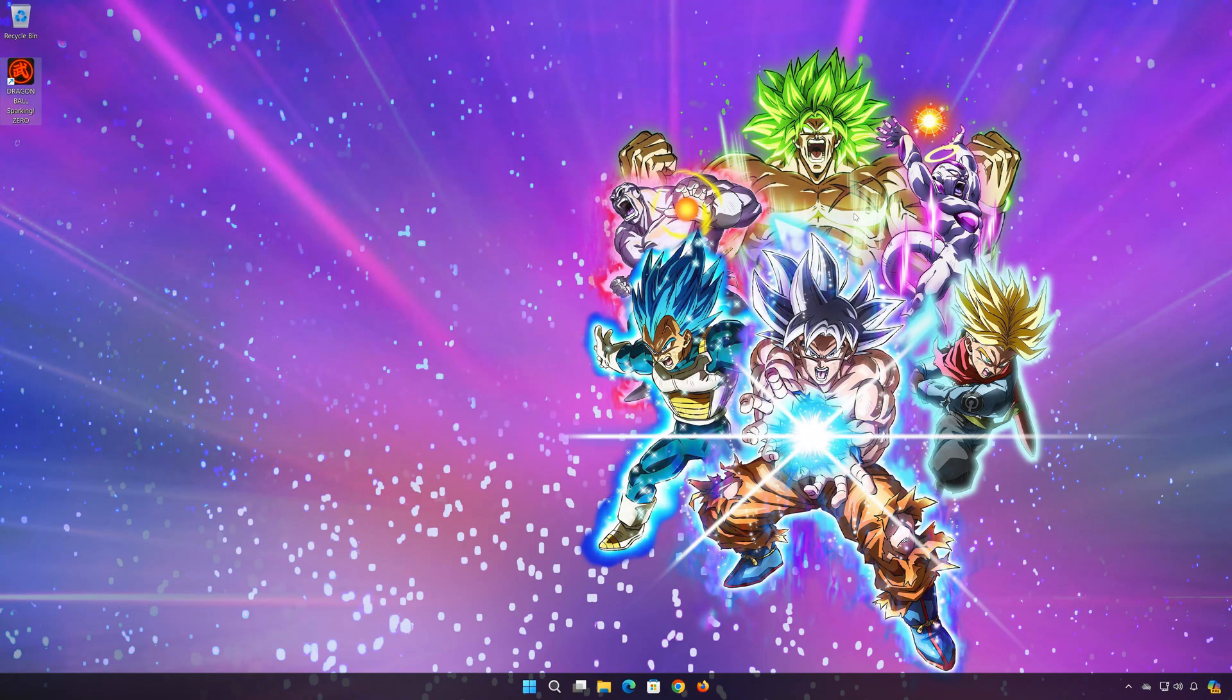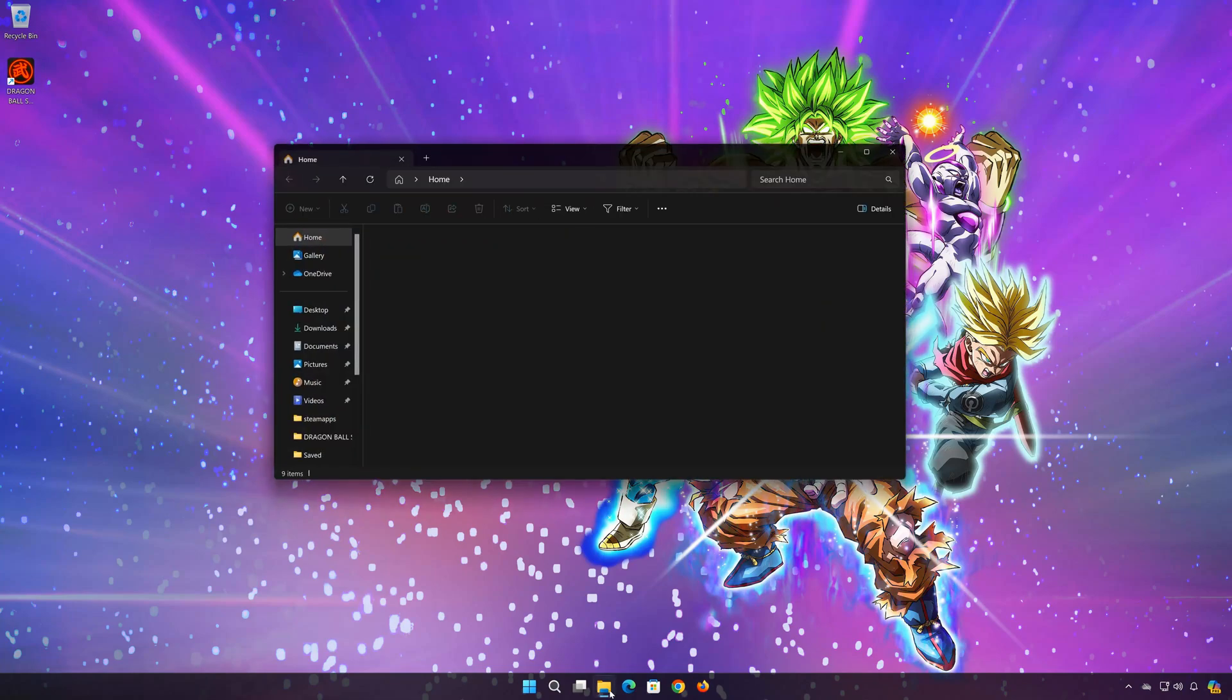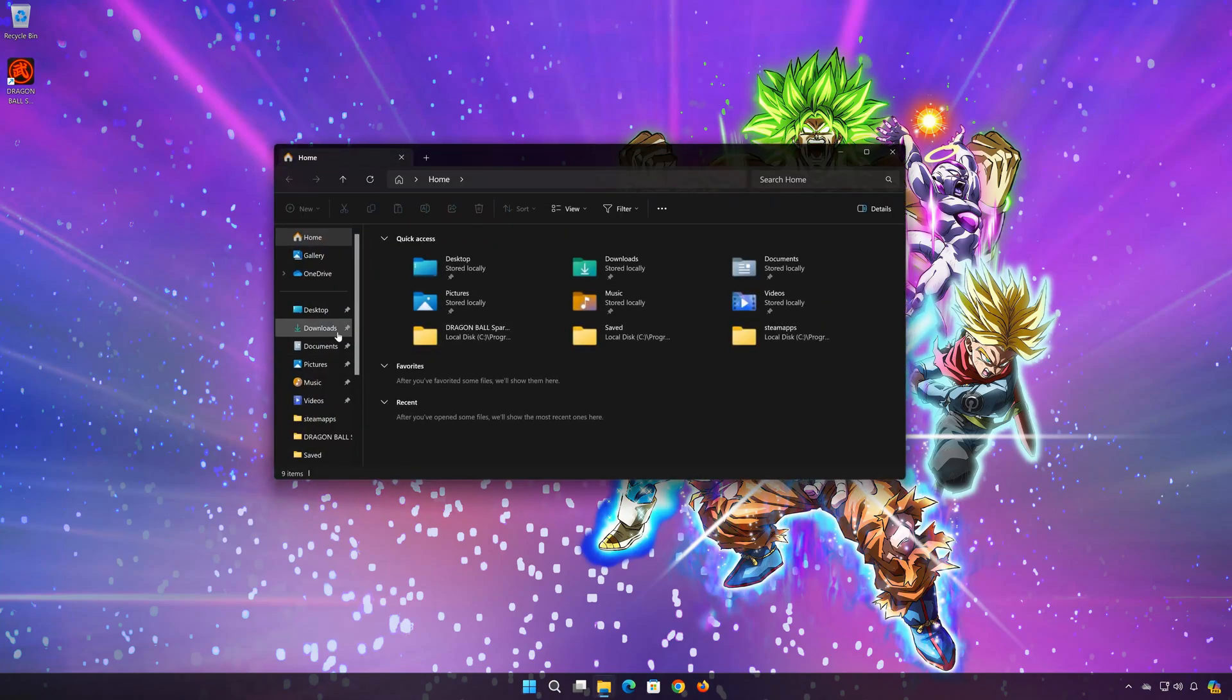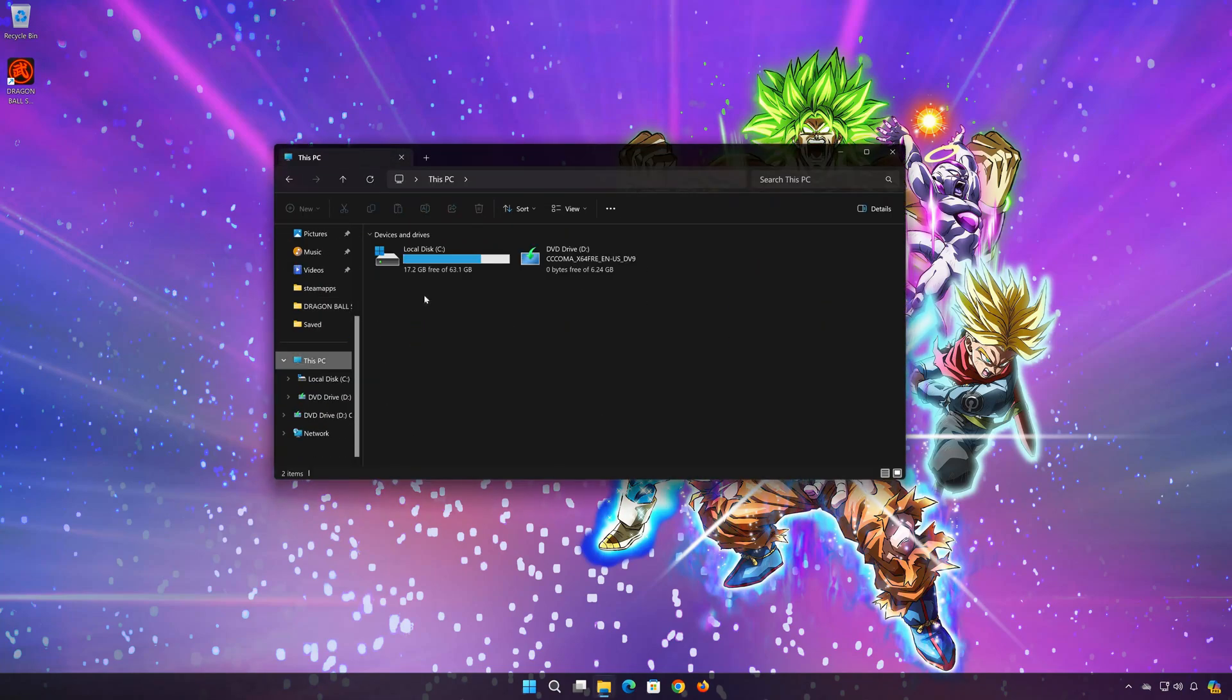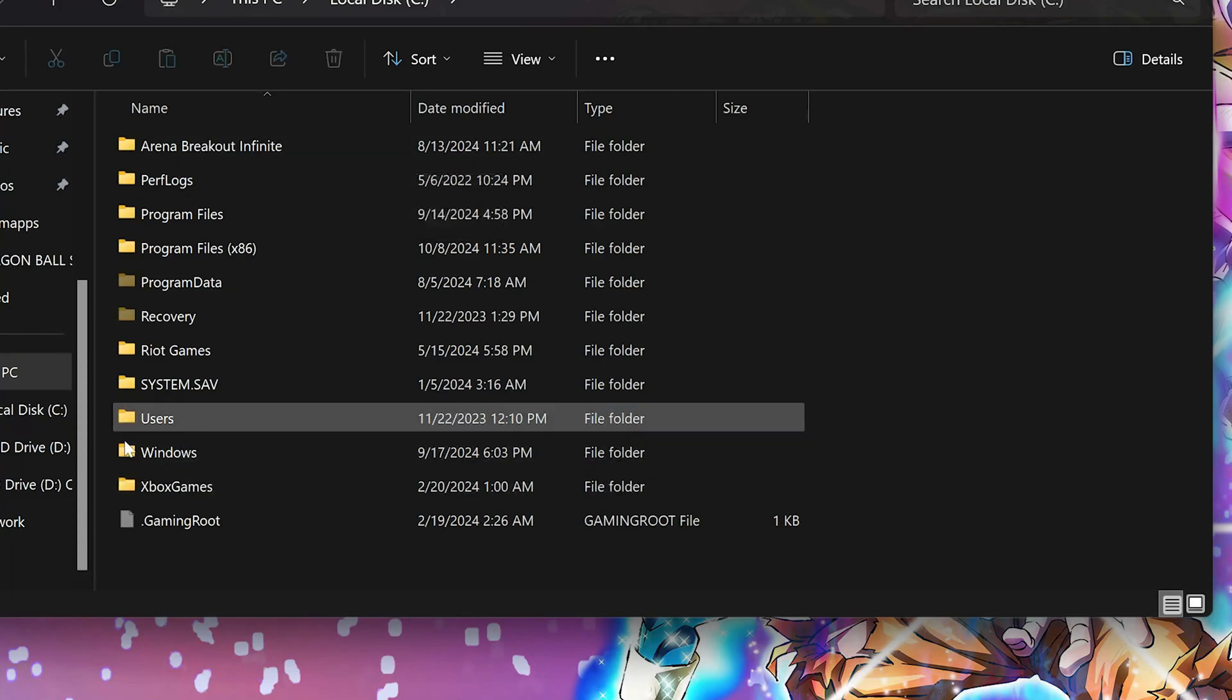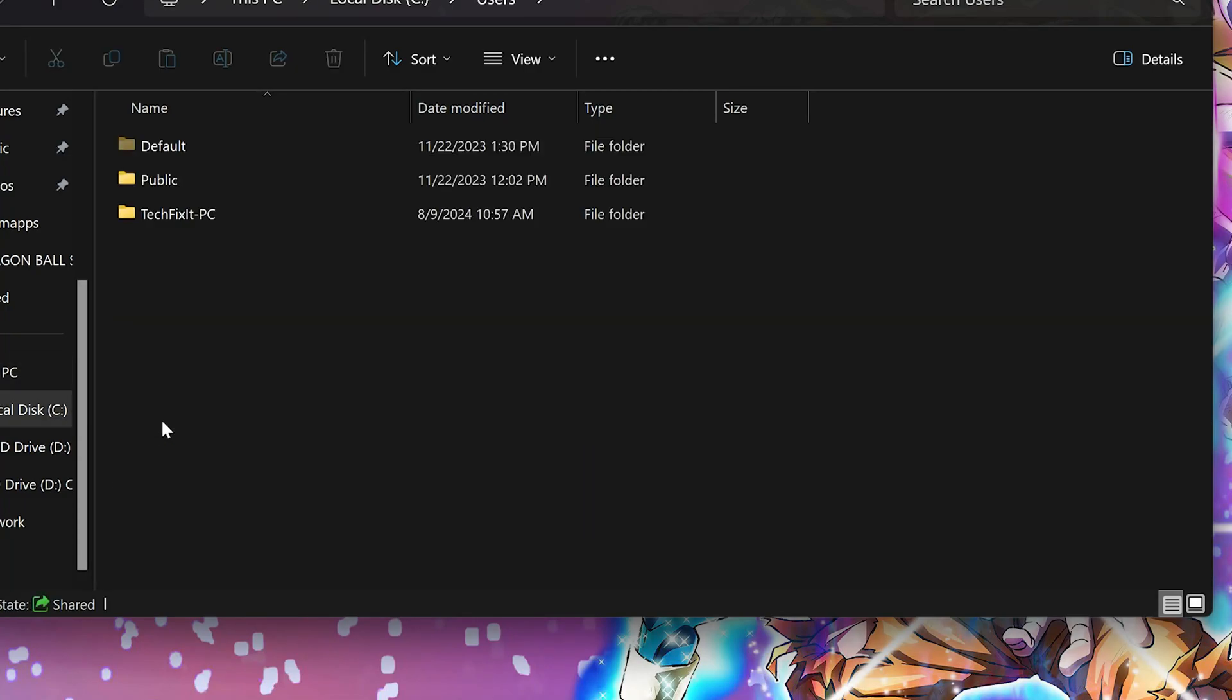To locate the config file, first open a folder. Open your C drive. Open Users. Open your Username folder.